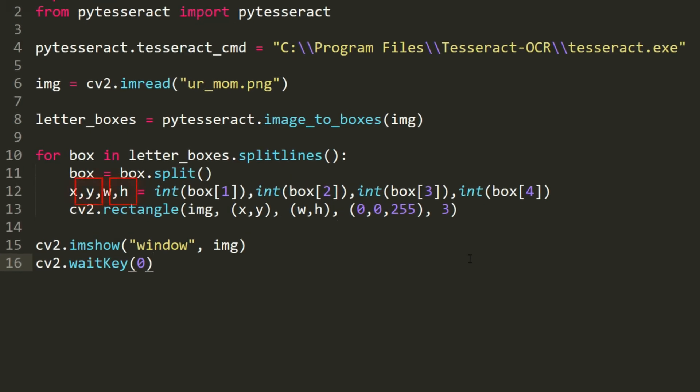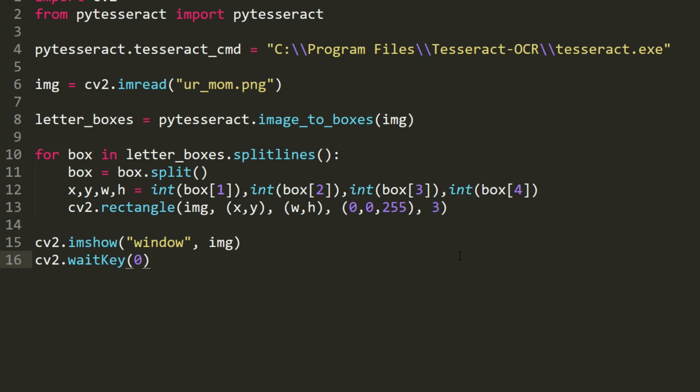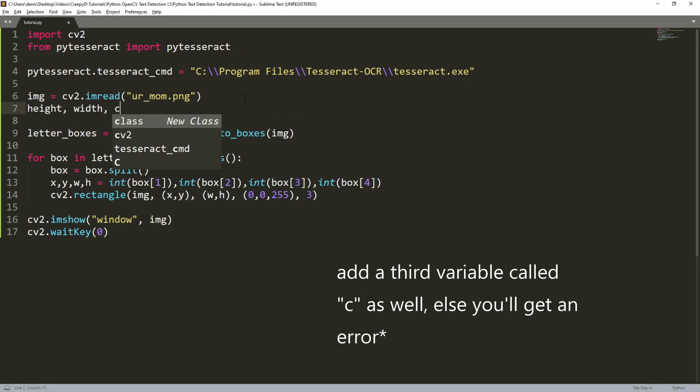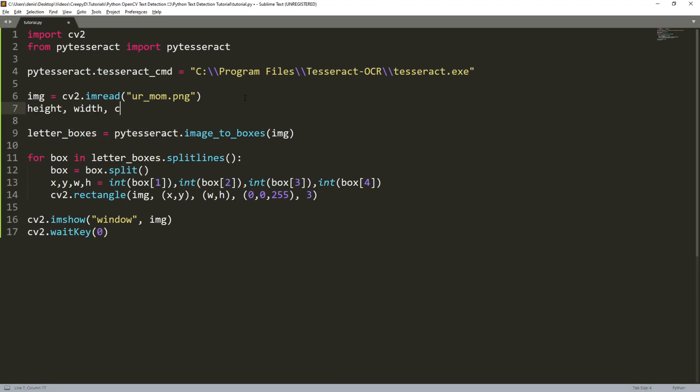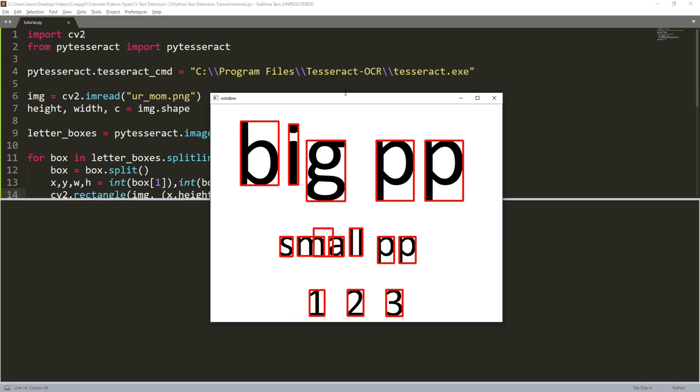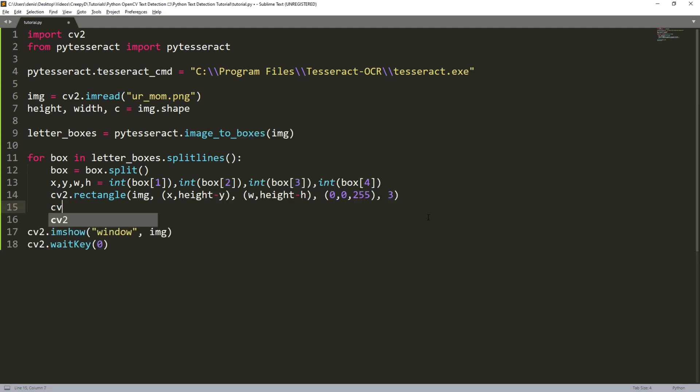Now what happened is that these y and height variables are reversed in a way so we need to create two new variables here and make sure to add a comma at the end because the function that we'll be storing in here actually returns three values. The function is the image we're working with dot shape. This will return the height and width of our image in this order. Then we need to go back here and type height minus y and height minus h. When we run our code again we see that it actually works this time.